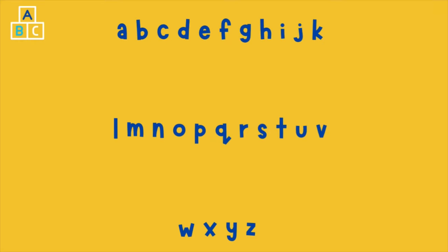Excellent! Now repeat with me: A B C D E F G H I J K L M N O